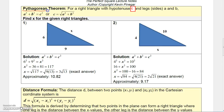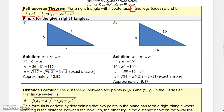The Pythagorean theorem says that for a right triangle with hypotenuse C and legs A and B, if you sum the squares of the legs, that equals the square of the hypotenuse: A² + B² = C². And the hypotenuse C itself would be the square root of the sum of those squares.